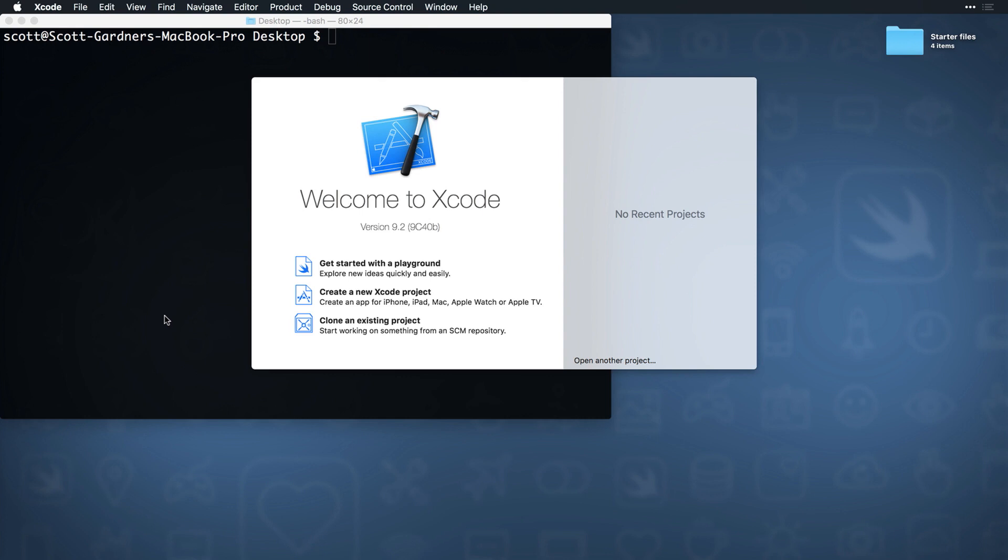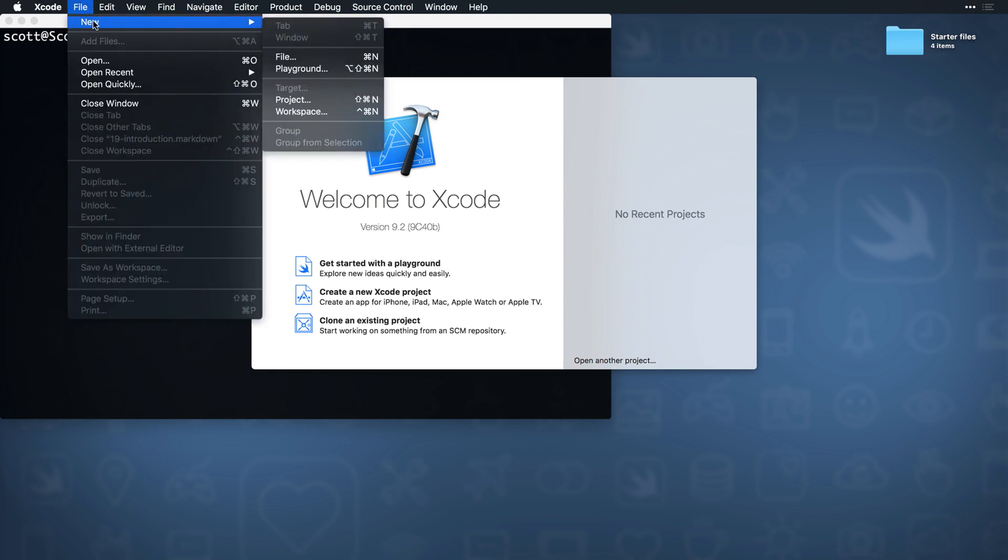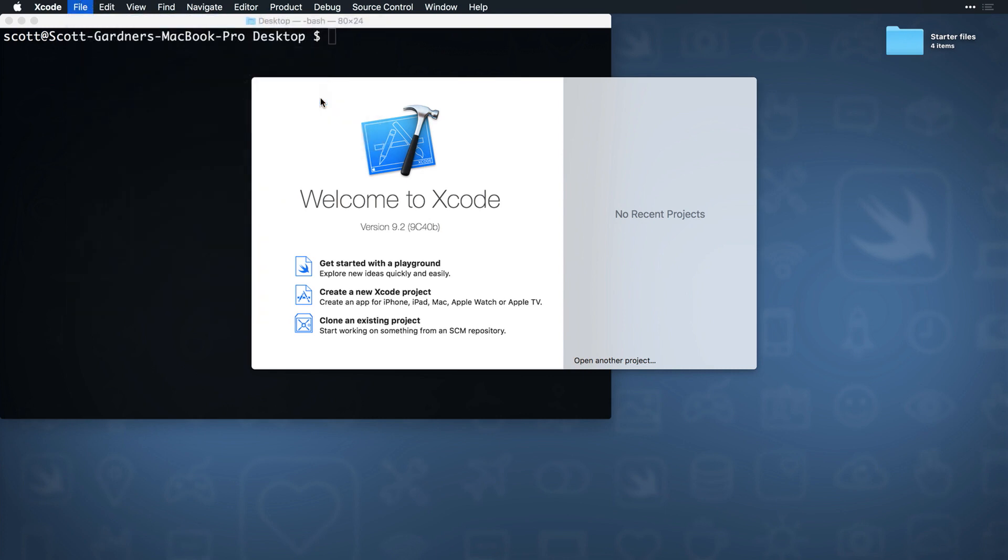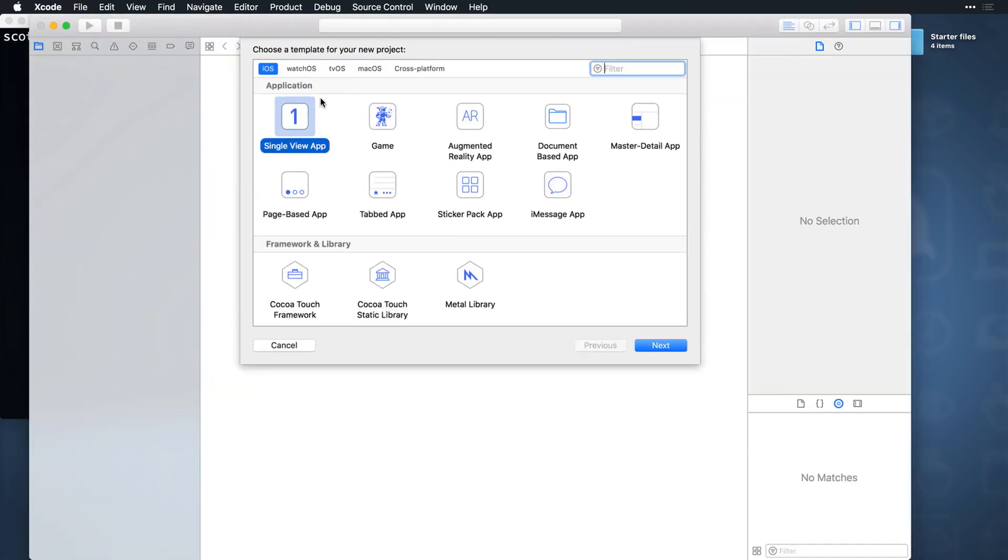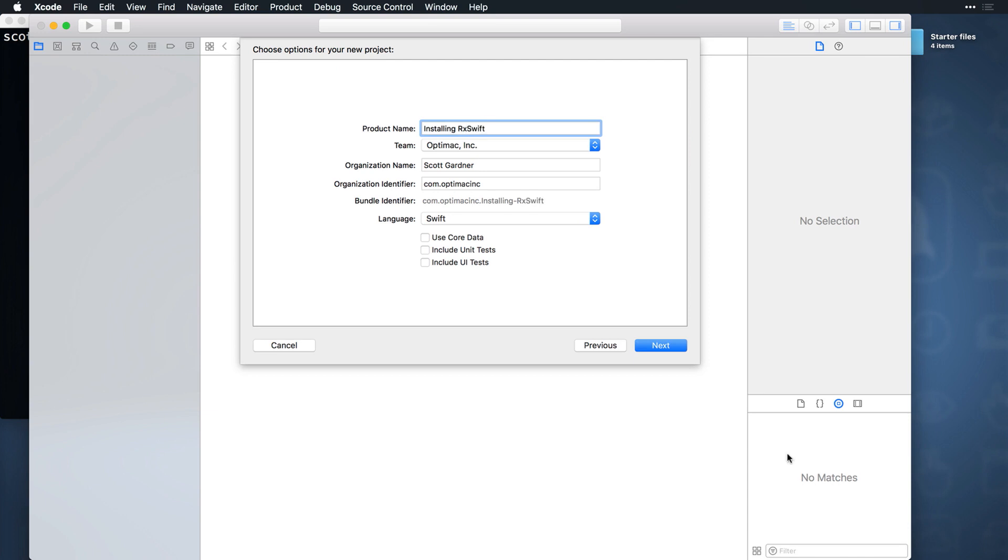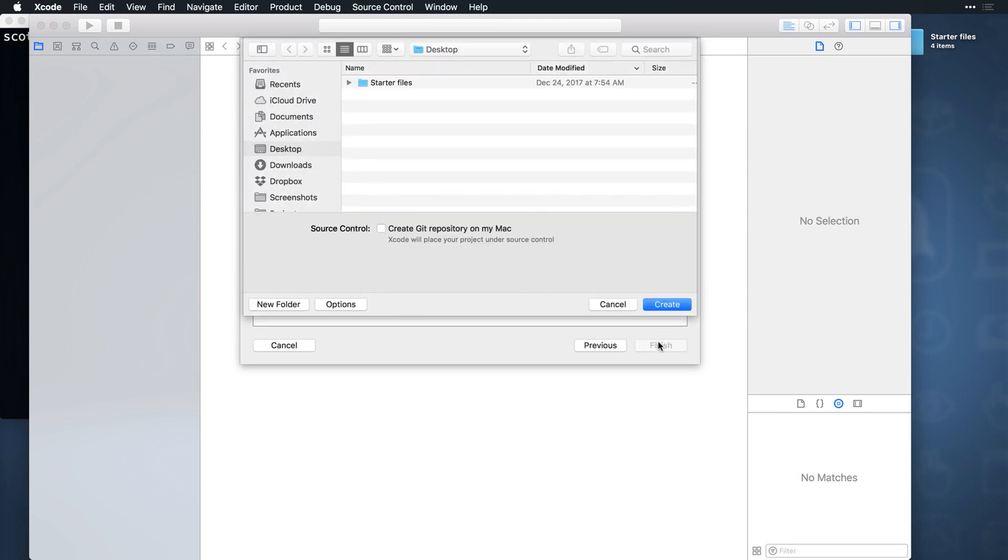Starting out in Xcode, I'll create a new project by selecting File, New, Project from the menu. I'll choose the single view app template, hit Next, and give this project the name InstallingRxSwift. Hit Next again, and save it to my desktop.